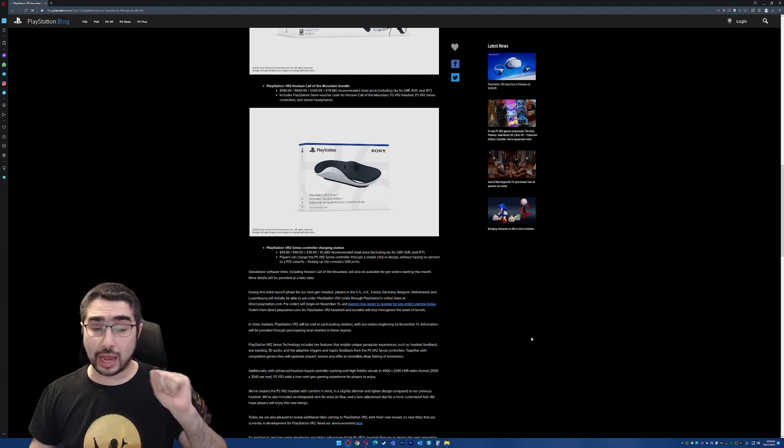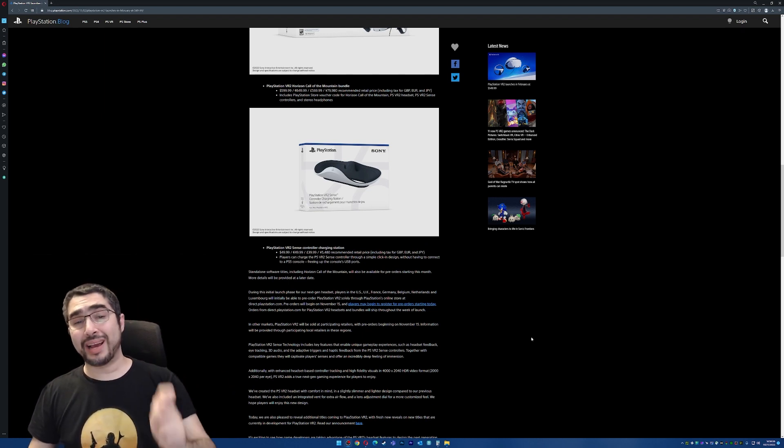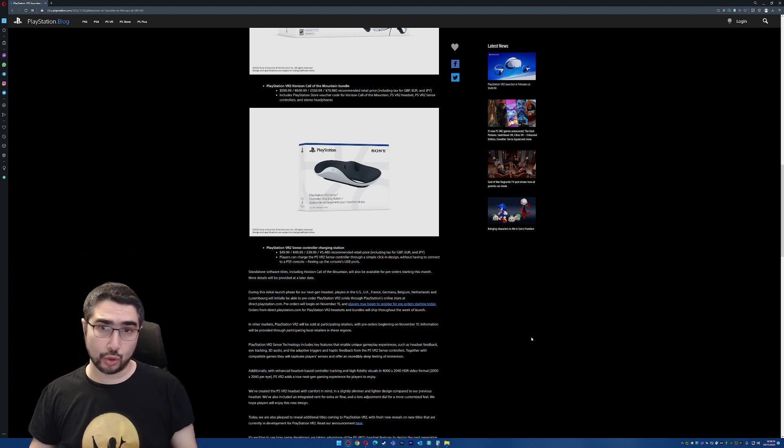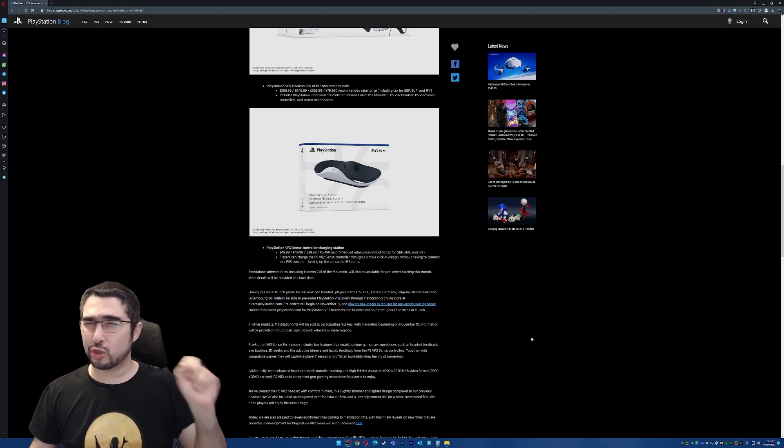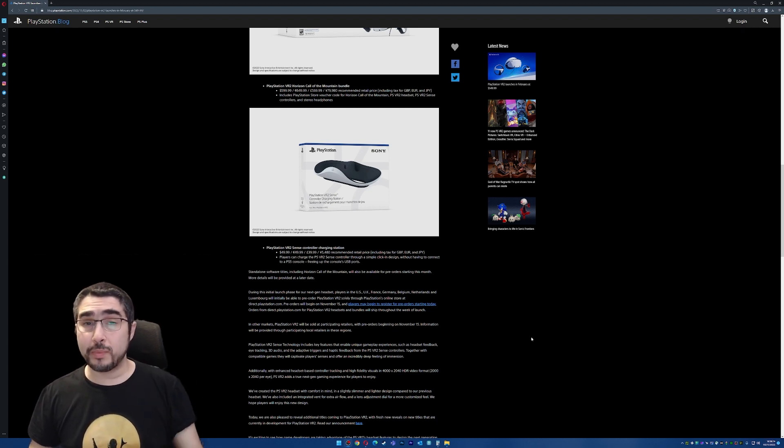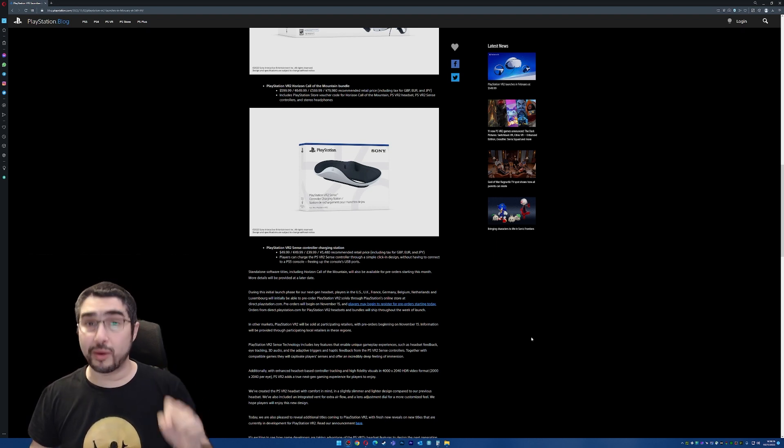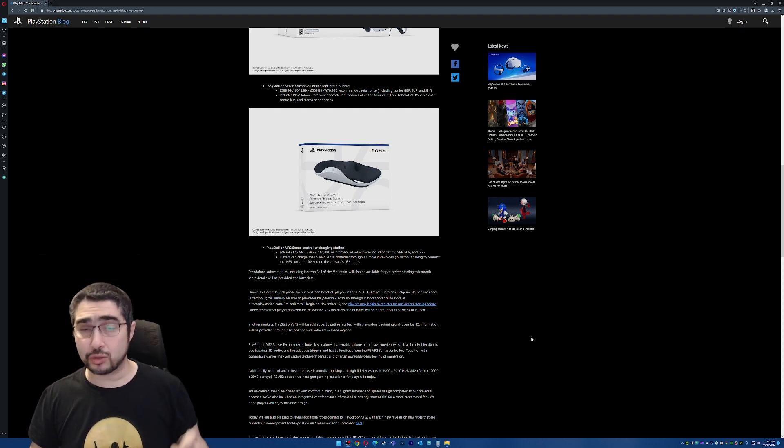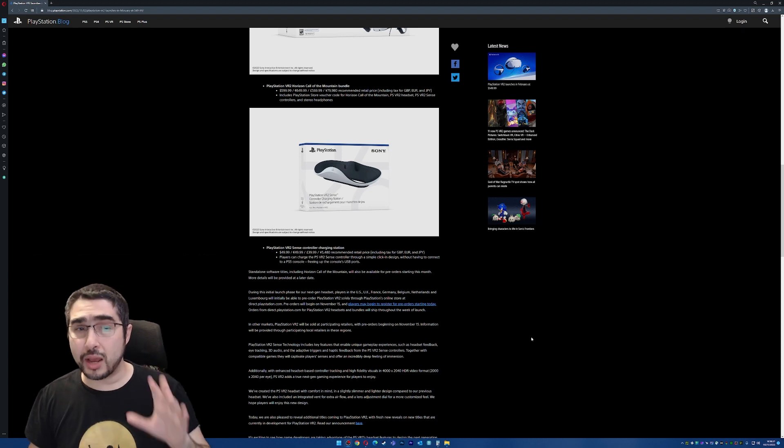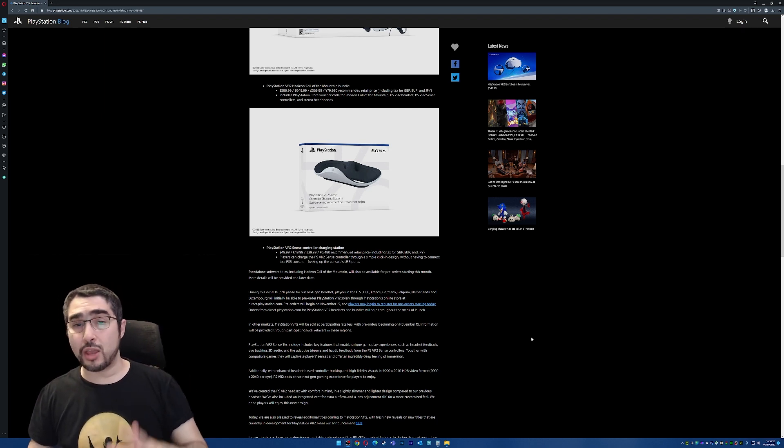Netherlands, and Luxembourg, you will need to buy these directly from the PlayStation store or the PlayStation Direct that thing is called. So that's the only place you will be able to buy these and the pre-orders are going to start on November 15.